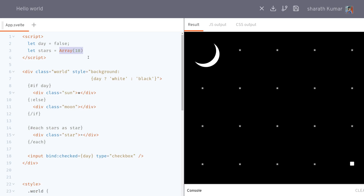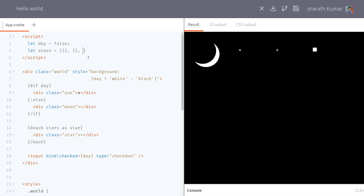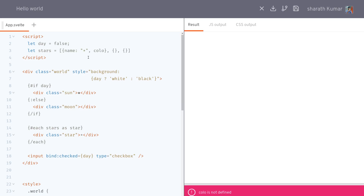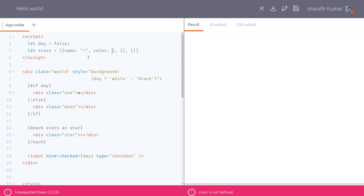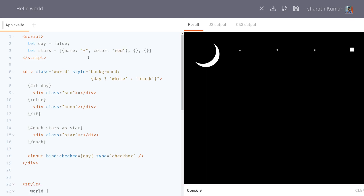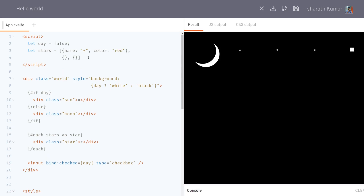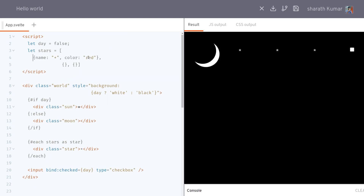It doesn't have to be a simple array — it can be an object array where each element has properties. For example, objects with a name property like 'star' and a color property like 'red', 'green', 'blue', and so on.